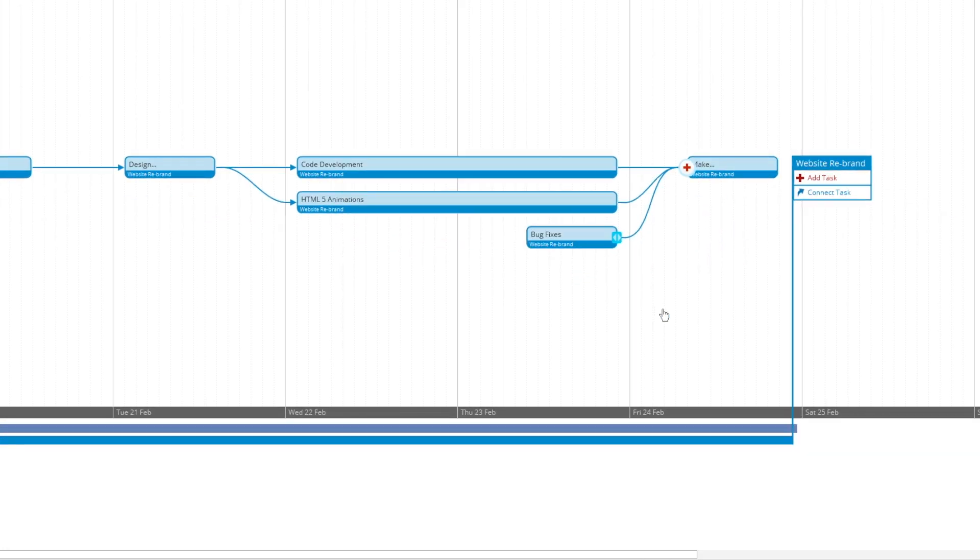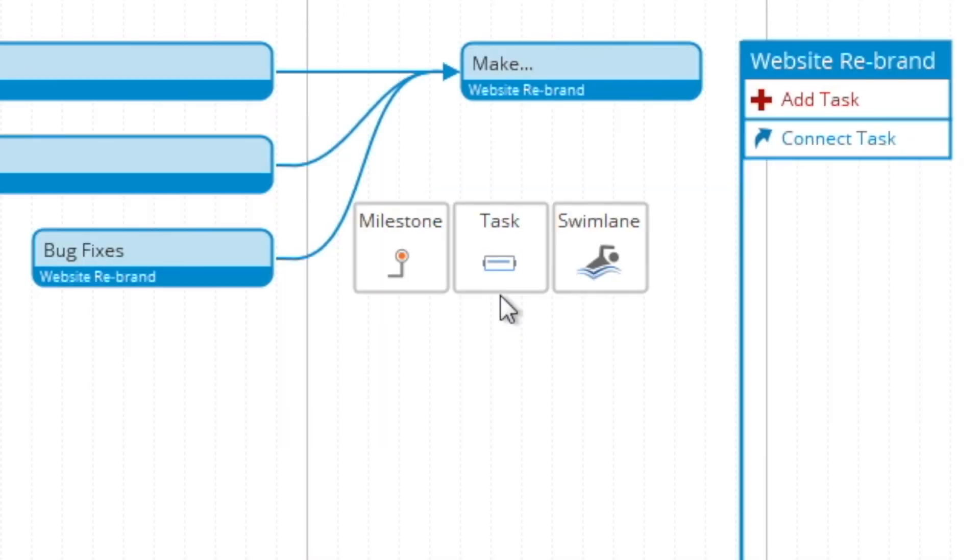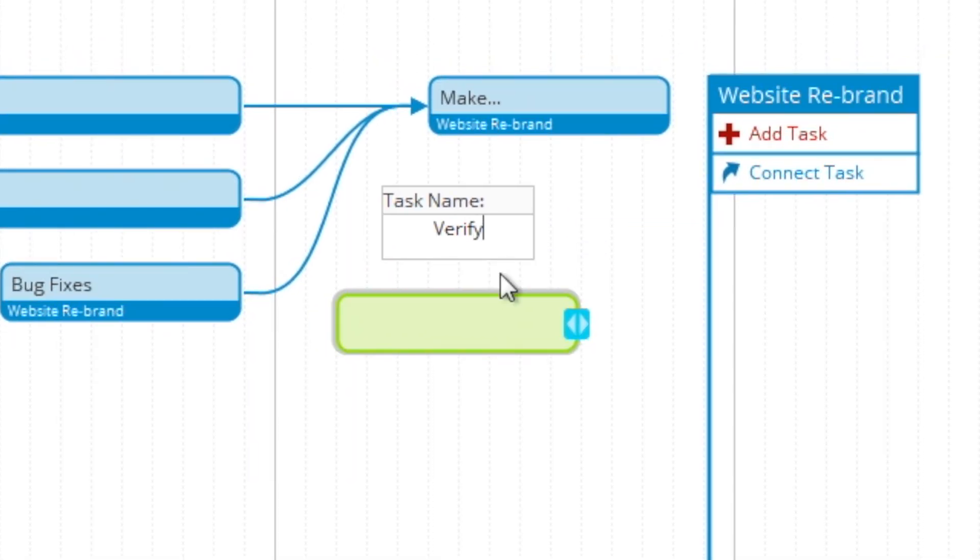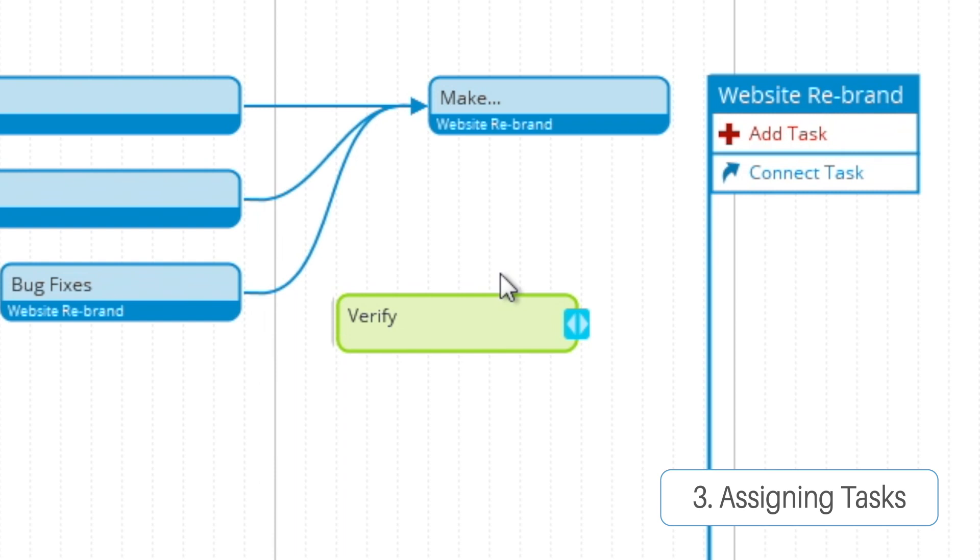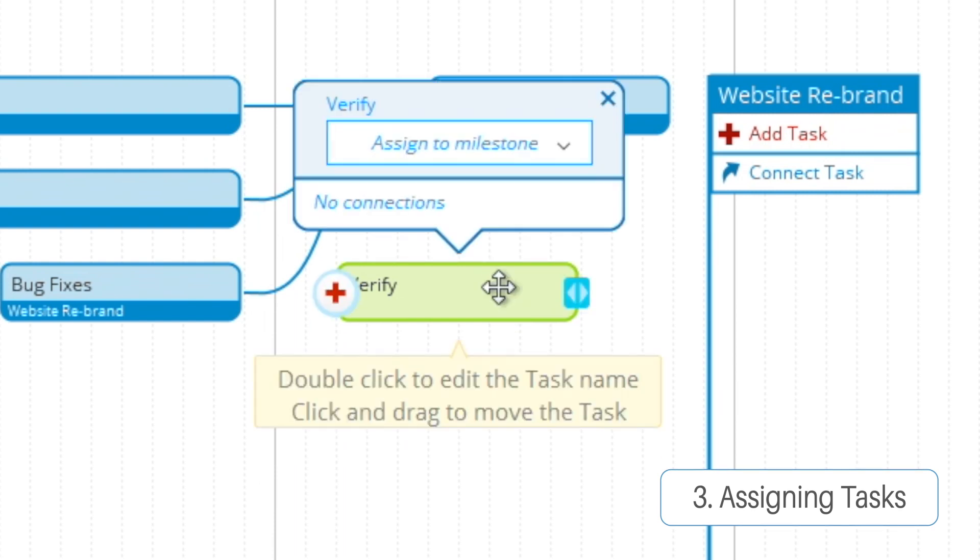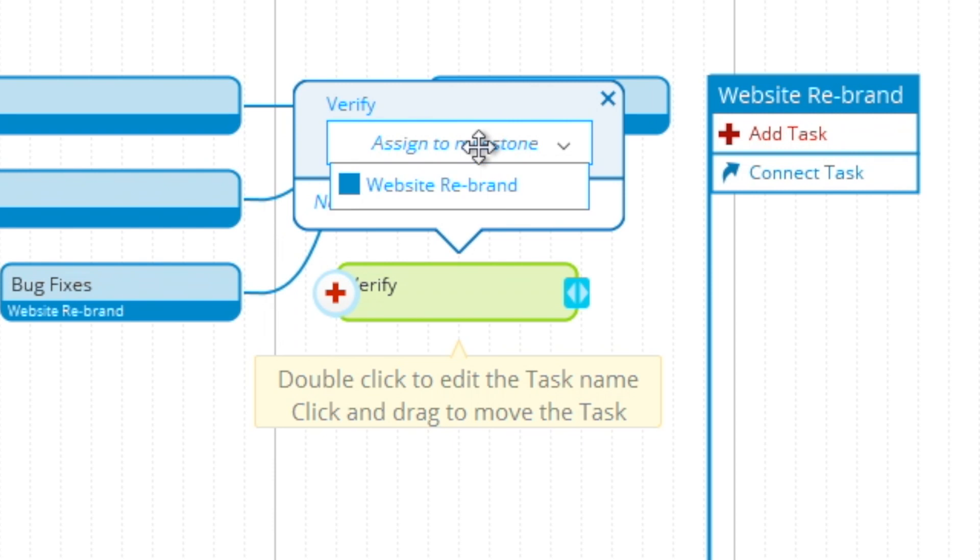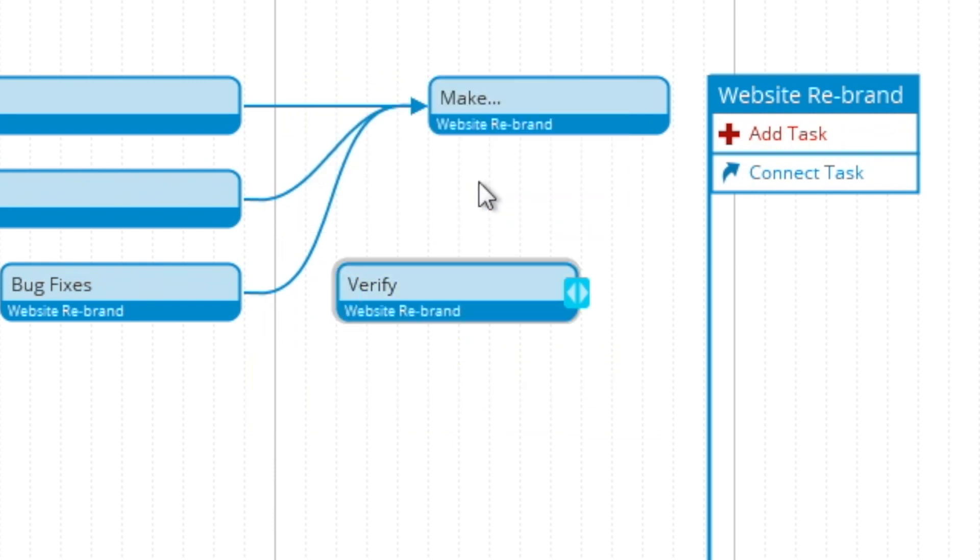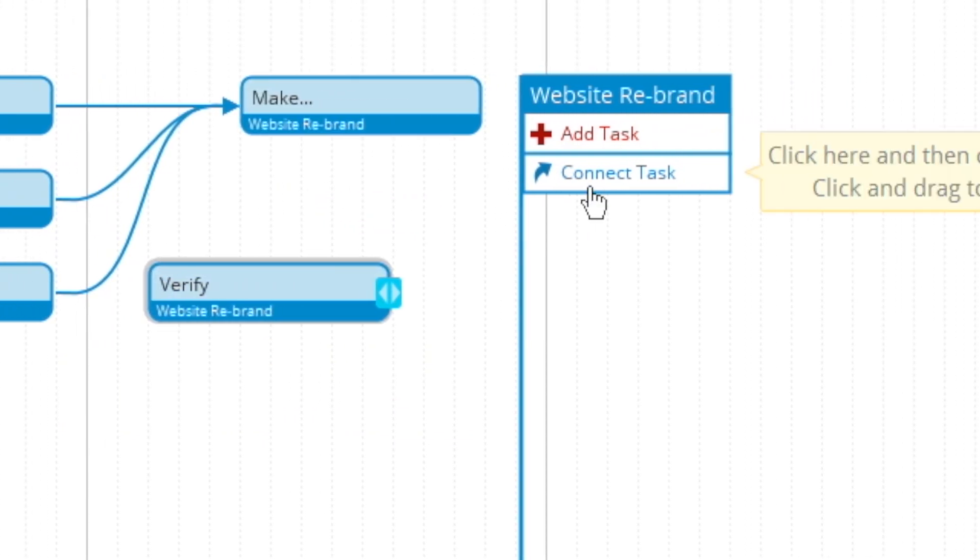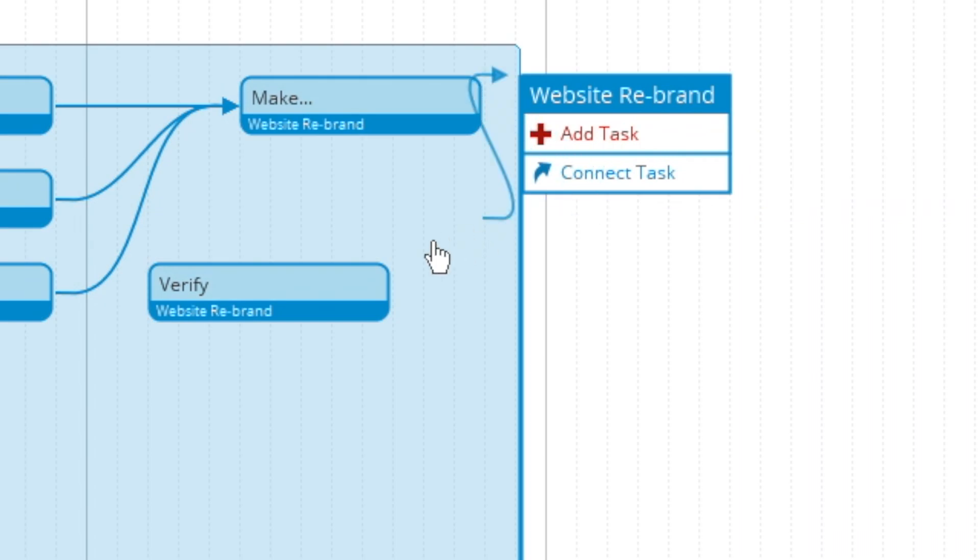Bug fixes there. And now you can see here that we can create a task separate from the main milestone without drawing out. And then from the pop-up menu you can assign it to a milestone which connects it with the rest. And then using connect task you can connect that up to the rest of the milestone.